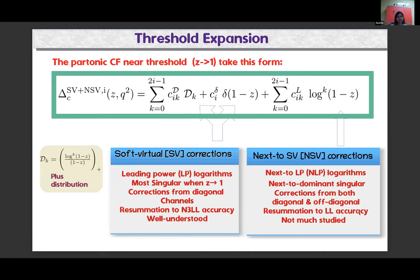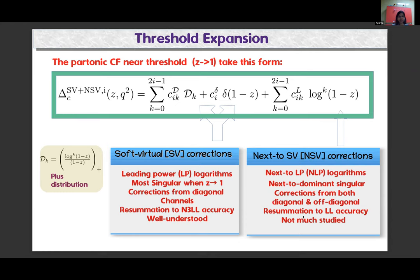Near threshold — when the partonic scaling variable z tends to one — the partonic coefficient function takes a specific form. The first two terms, the plus-distribution and delta-distribution, contribute to soft-virtual corrections. These are the leading power logarithms — the most singular terms as z approaches one — and come only from diagonal channels. The log(1-z) terms are next-to-leading power logarithms, the next-to-dominant singular terms. Corrections from these terms are called next-to-soft-virtual (NSV), coming from both diagonal and off-diagonal channels. Resummation of these terms is known to LL accuracy.